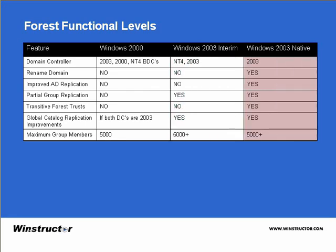The last functional level is Windows 2003 Native. This level is only available when you have all domain controllers in your forest running Windows Server 2003. I recommend you pause the video on this table — there are quite a few good reasons why you should run Windows 2003 domain controllers at the Windows 2003 forest level, such as the ability to rename domains, improved replication, and transitive forest trusts. This may not be possible in your environment, but be sure to check out this table to see what you can and can't do depending on your forest level.